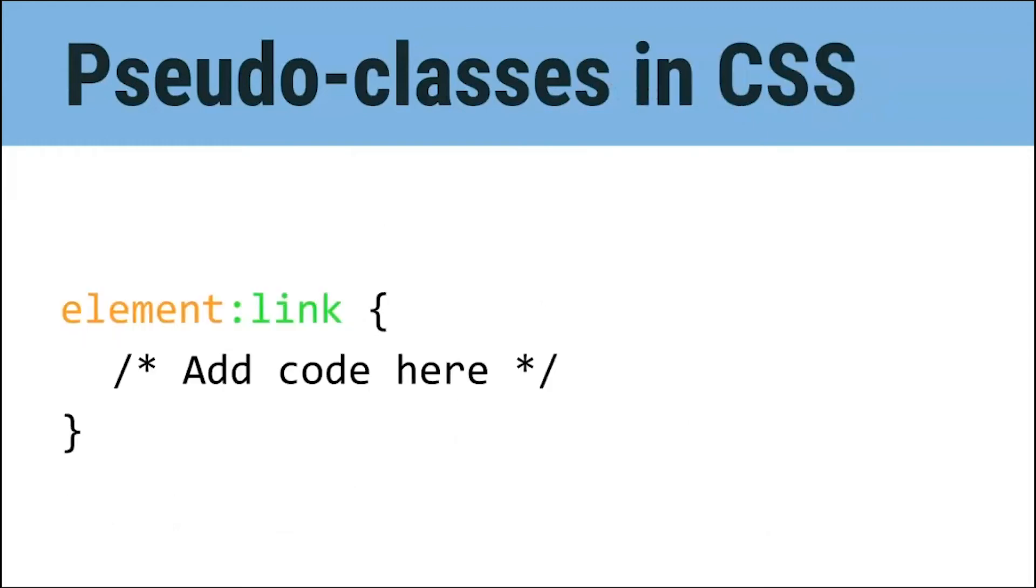Coding a pseudo-class in CSS extends off what we learned last week about targeting specific elements. Except when using pseudo-classes, you add a colon and then the pseudo-class name onto the end of the element. For example, to customize a link, you would write the element and then colon link. Let's now apply what we've learned to our own websites.